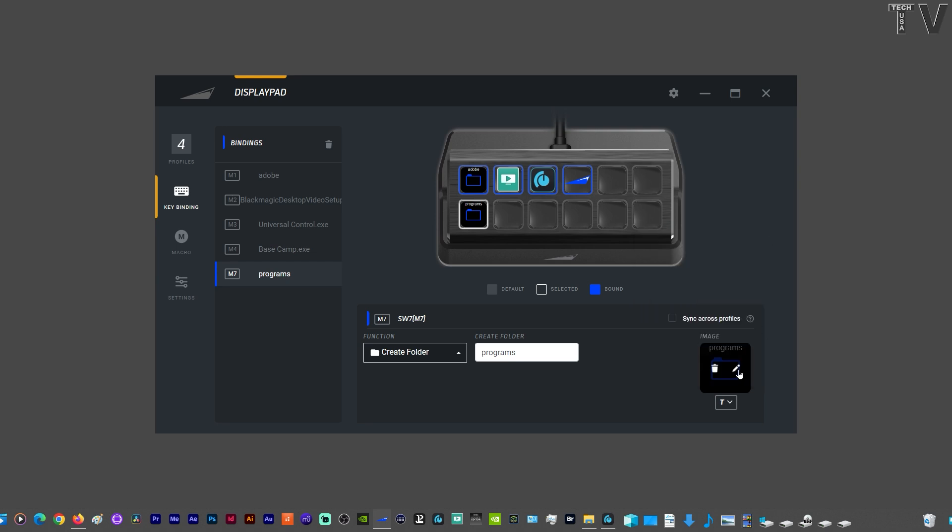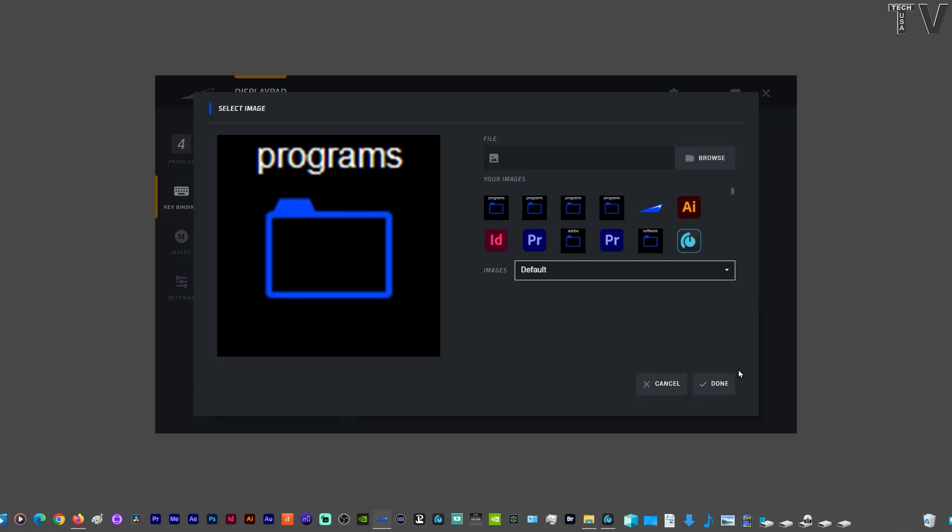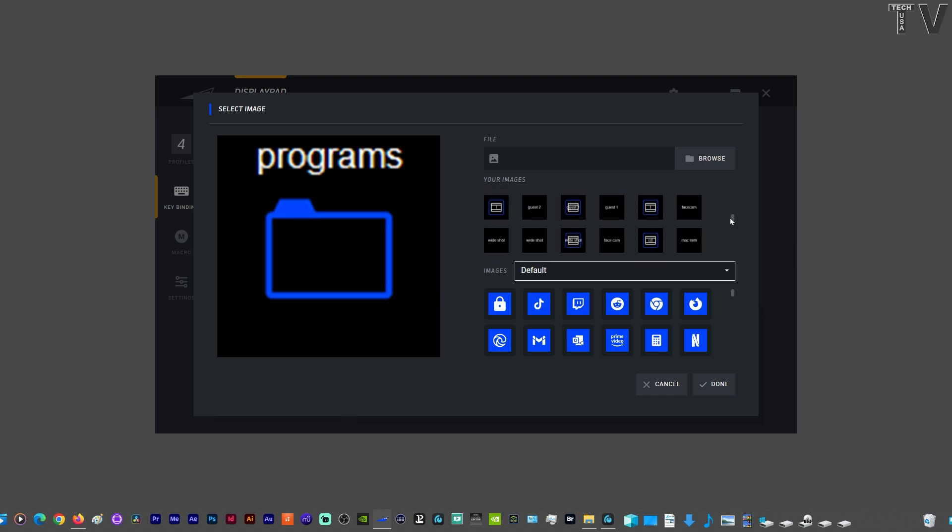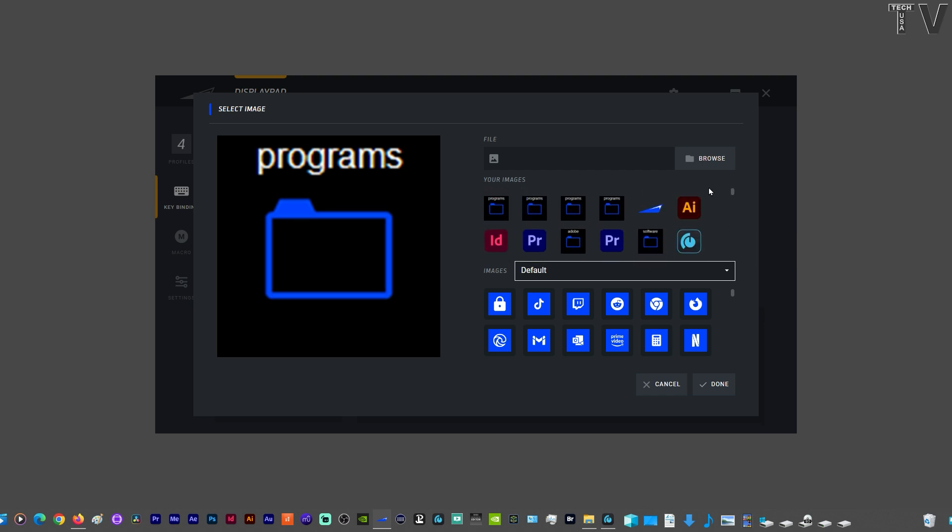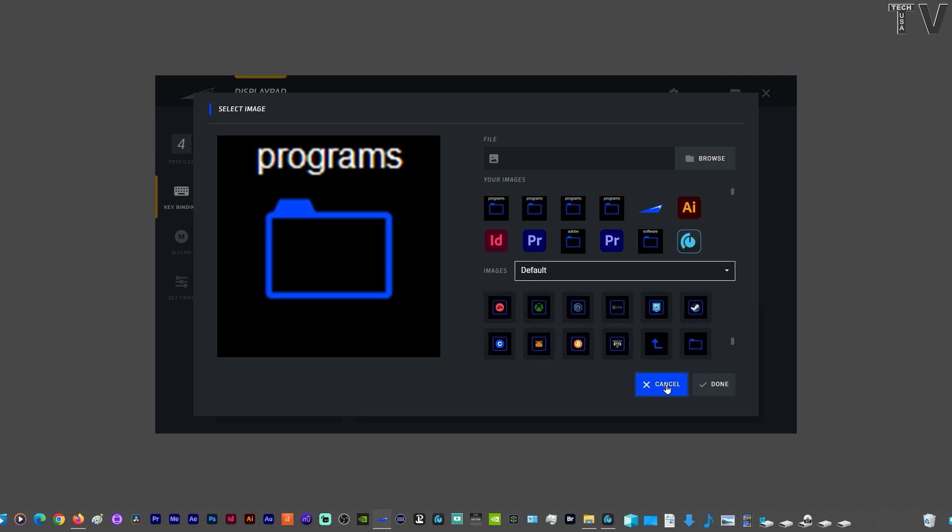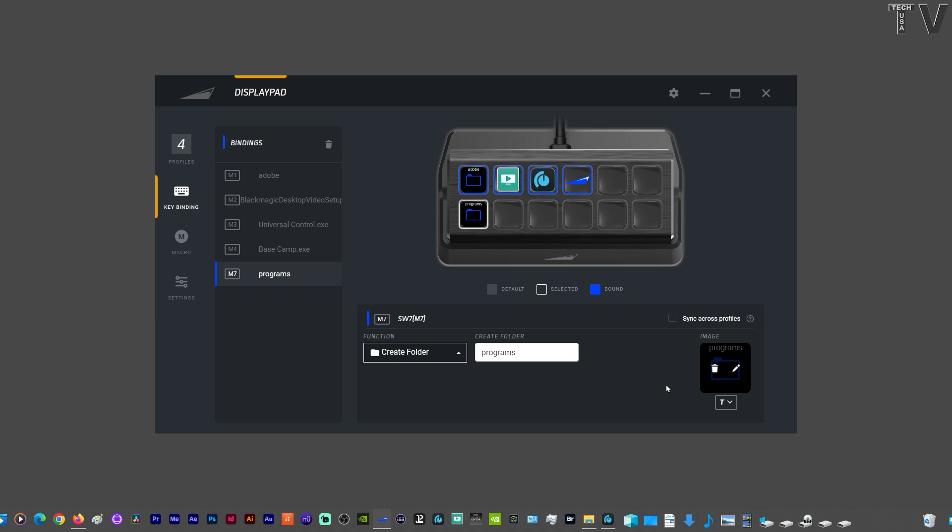You can also change the icons. Like I said, these are icons that I've used, so that's why those show up, but you'll have access to all of these icons. Everything looks fine, so I'm going to cancel out, but there we have another folder icon.